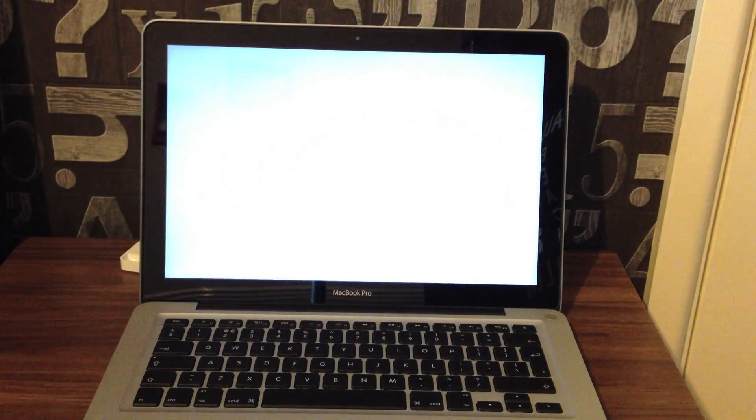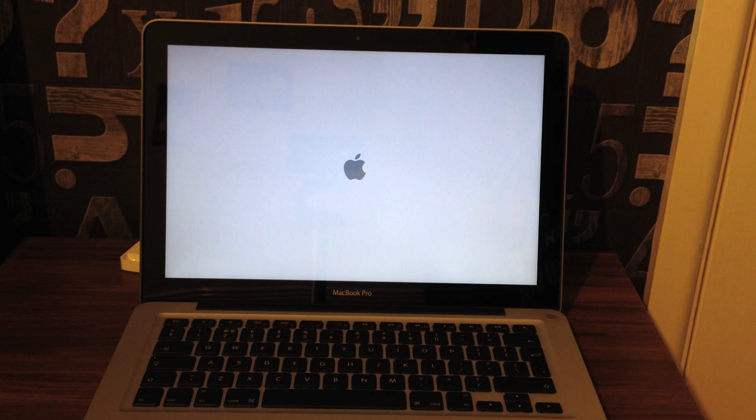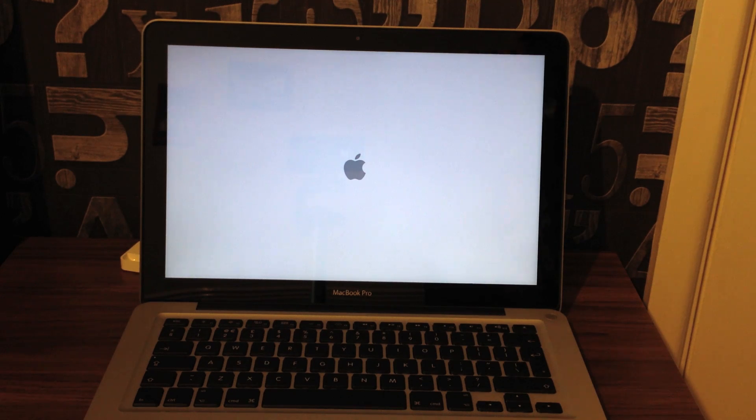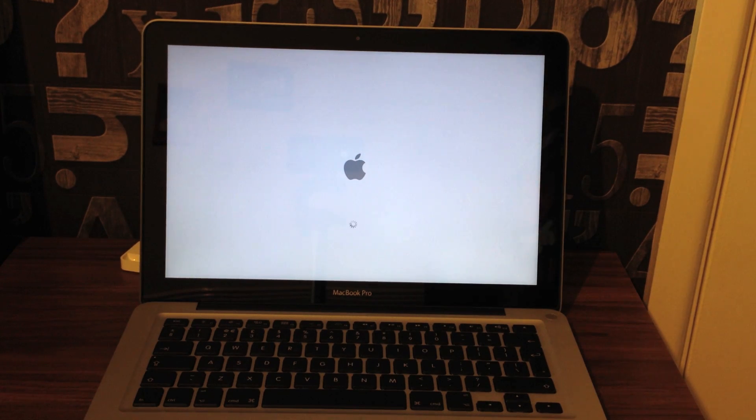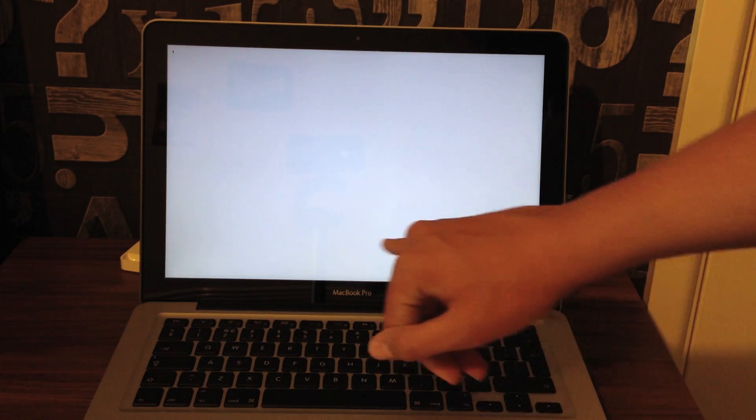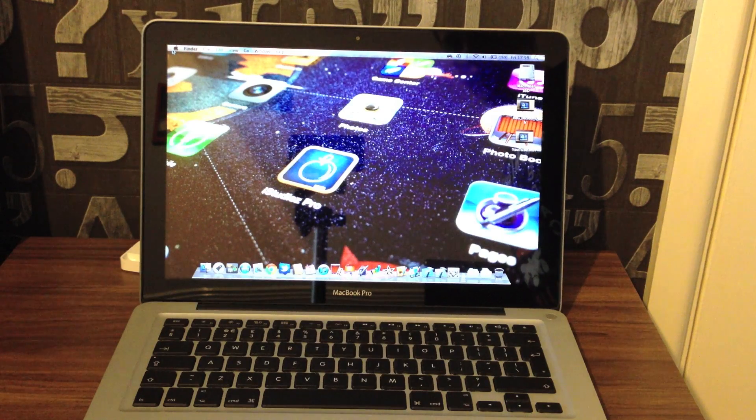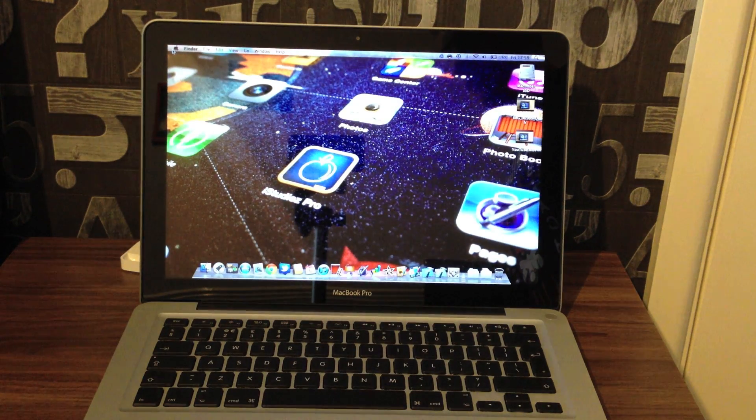As you can see, that was pretty much instant. And I don't know whether you can see that that was about half a rotation of the activity indicator. And it's done.